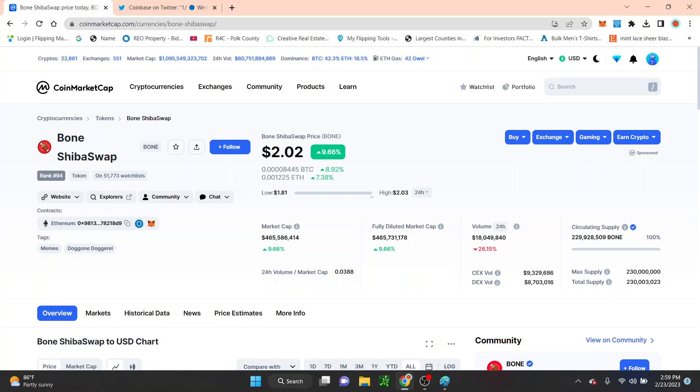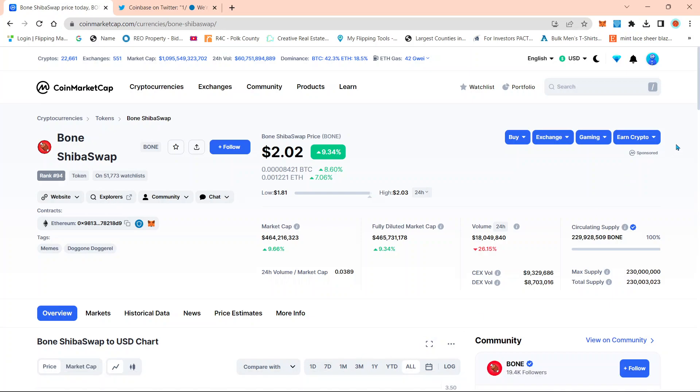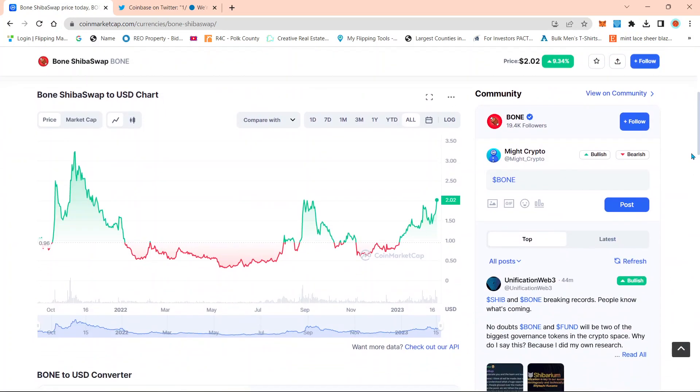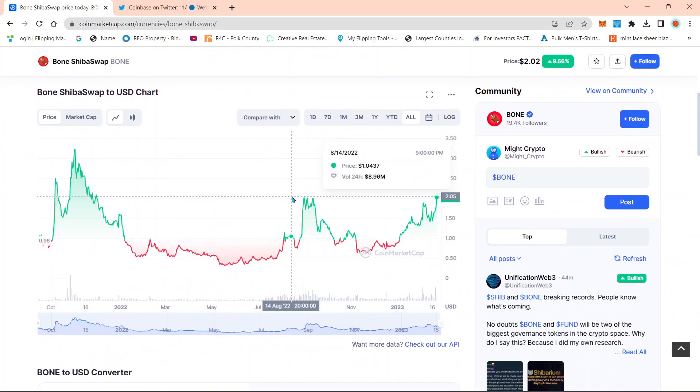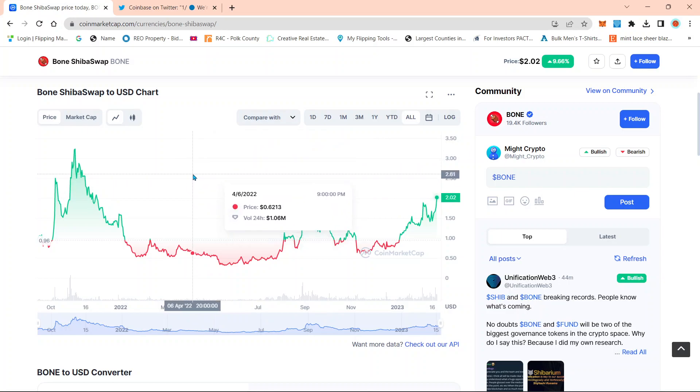If we take a look here at the price of Bone, it is currently up 9.34% on the day. It did crack that $2 resistance area. Hopefully, it holds because the next area of resistance, once it passed this $2 mark...